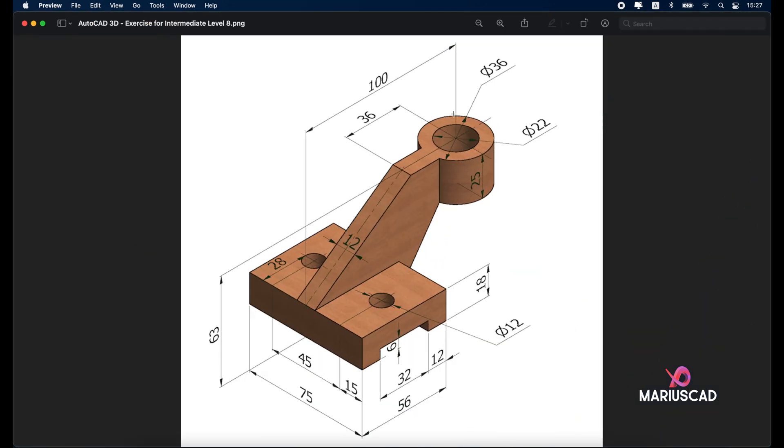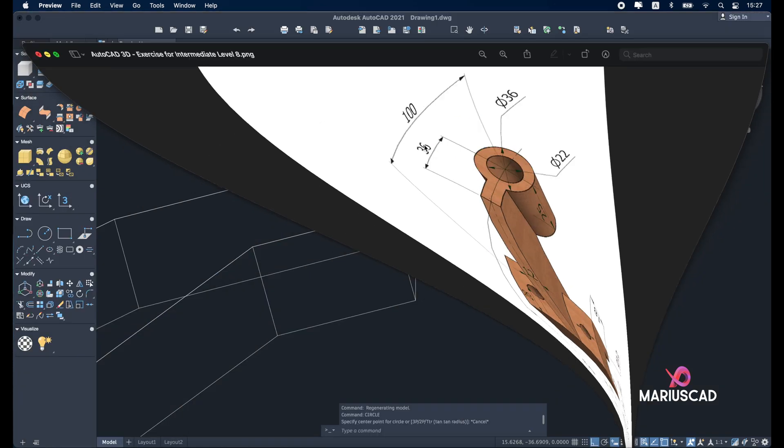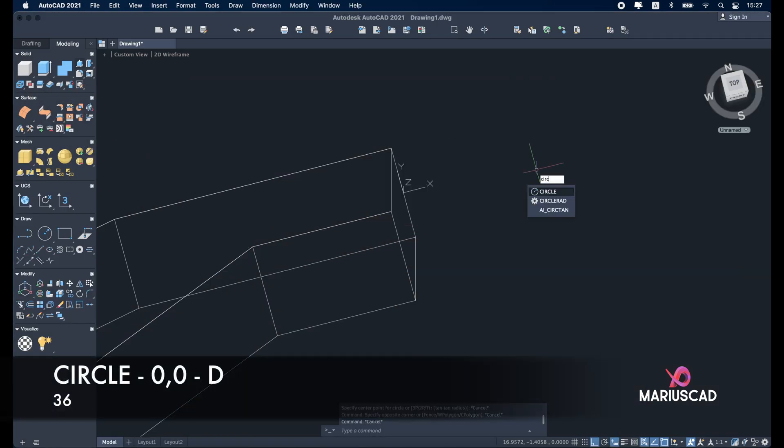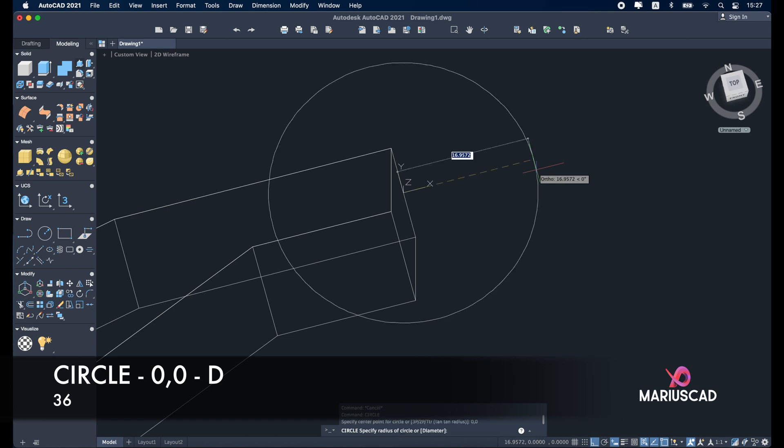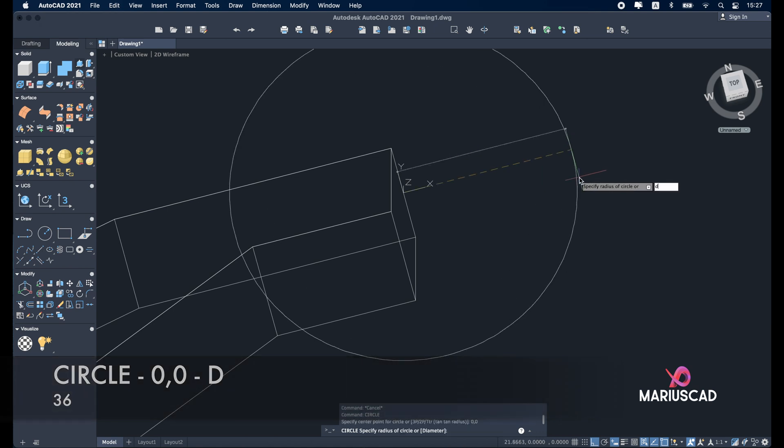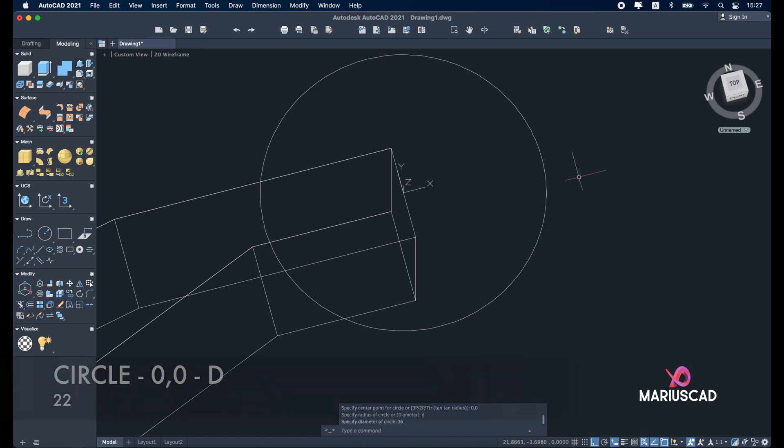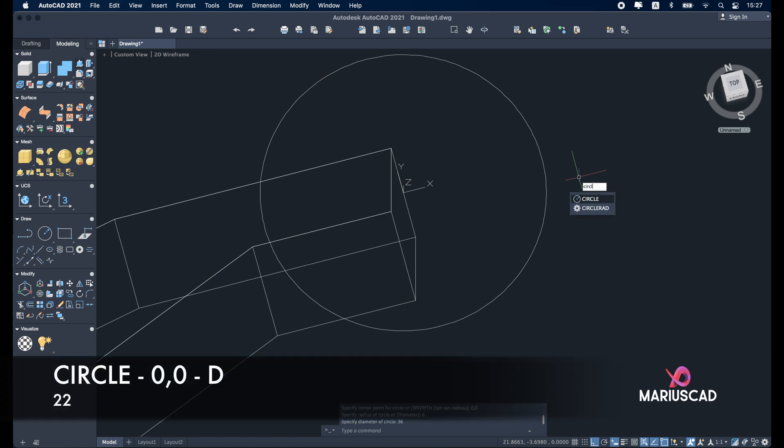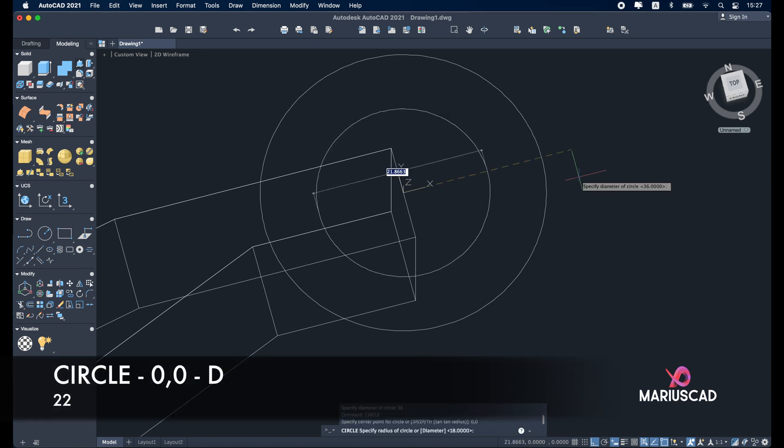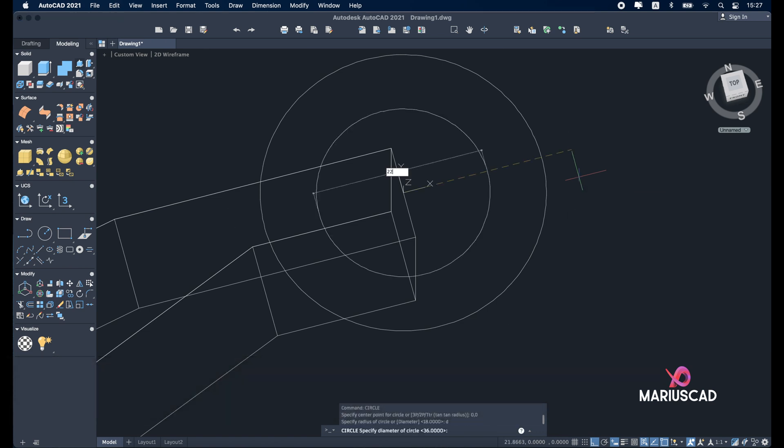Now let's have a look again. We have here two circles, a circle with a diameter of 36 units and a circle with a diameter of 22 units. So circle 0,0 because we will start from the region, D from diameter, 36 units. Again circle 0,0, D from diameter, 22 units.